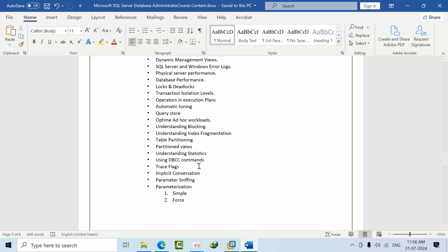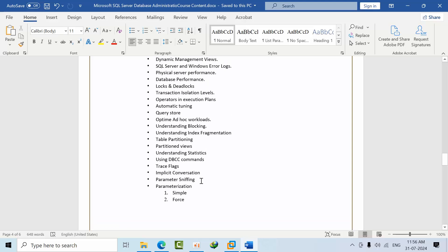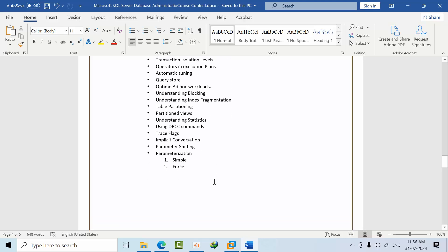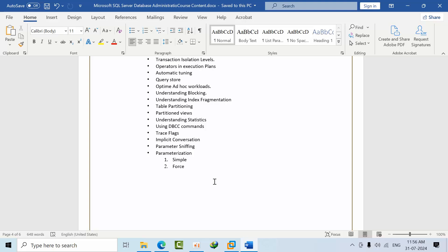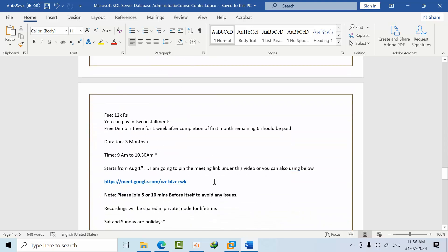The first advantage of joining the first batch is: whatever new topics I'm going to add for the first batch, no need to pay any single penny. You can join the second batch as well. This is my first promise for the first batch students.